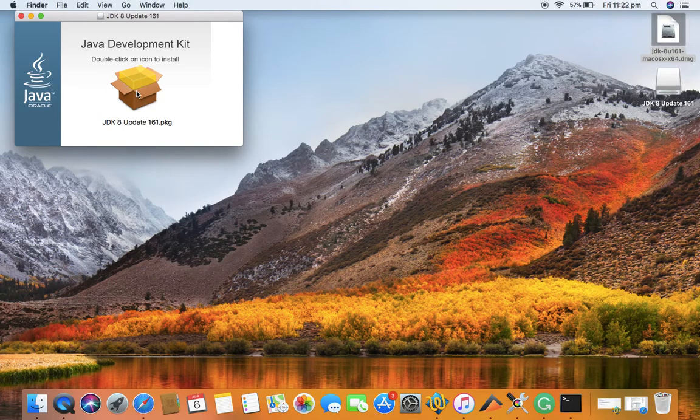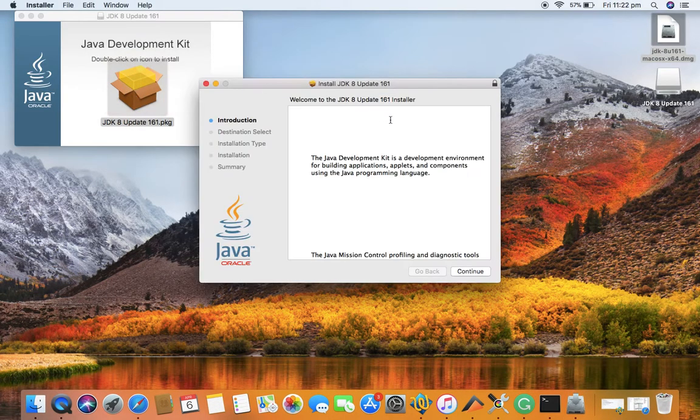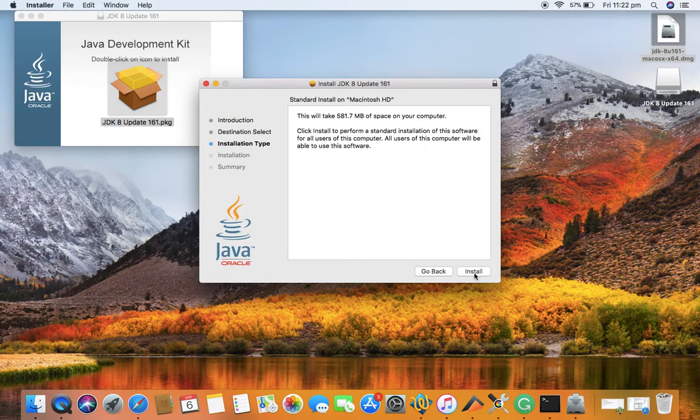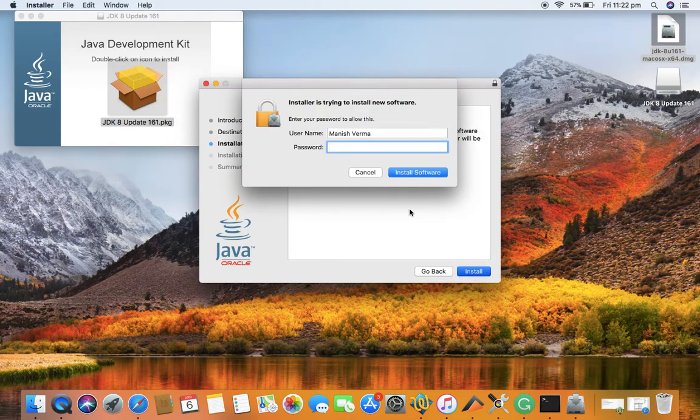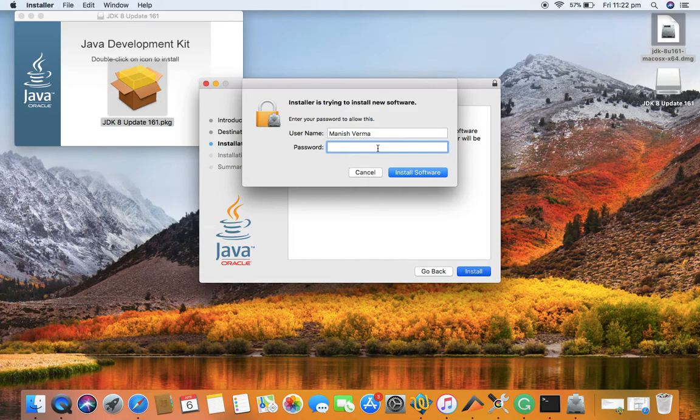It will show you the introduction. Just click on continue and click on install. You need admin rights for your Mac in order to install Java, so you need the admin password. Just provide the password and hit enter.